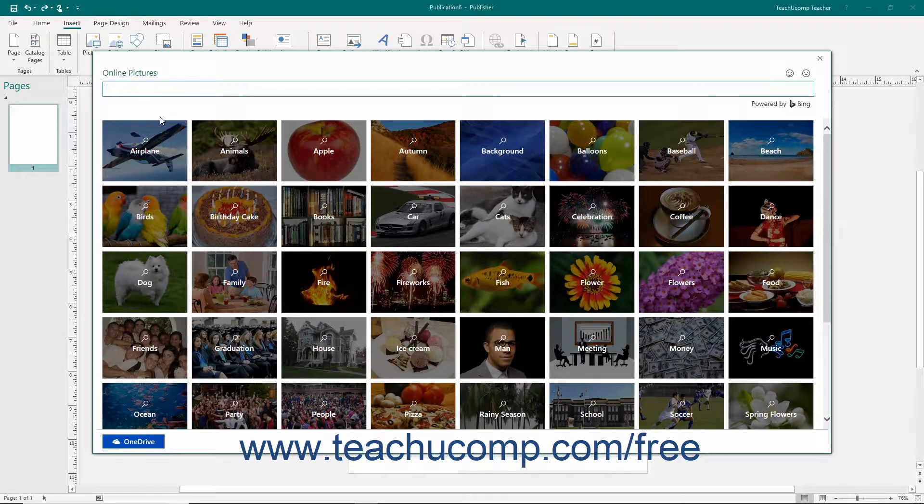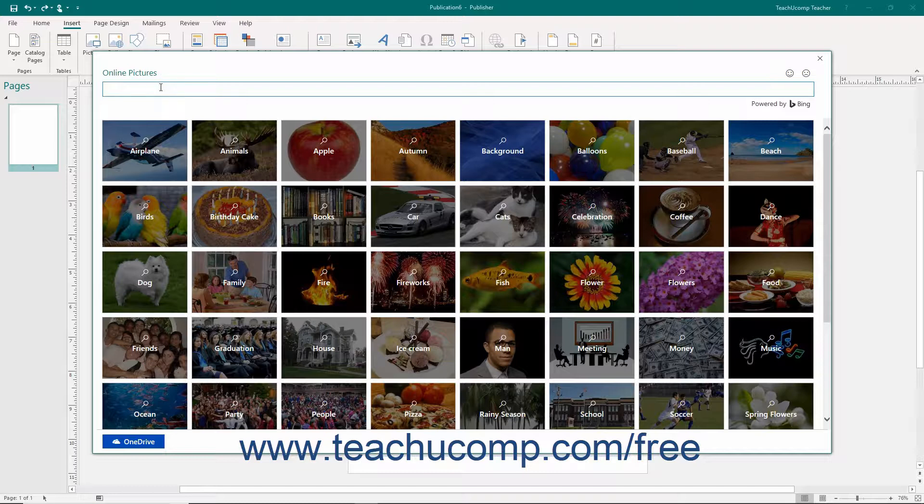Within this window, you will see the Bing Image Search text box as well as a button for your personal OneDrive account.